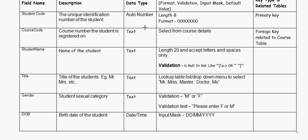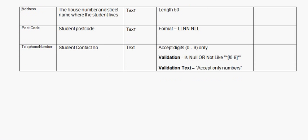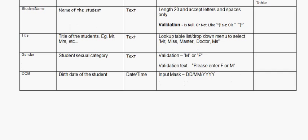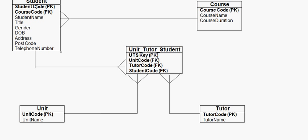I have now completed the student table — I've entered all the column names, descriptions, data types, field properties, key types, and related tables. The final table is now complete. What you have to do next is go back to your ER diagram. I've done the student table; you need to do the same for the course table, unit table, tutor table, and transfer table as separate ones. I'll demonstrate those in the next part.